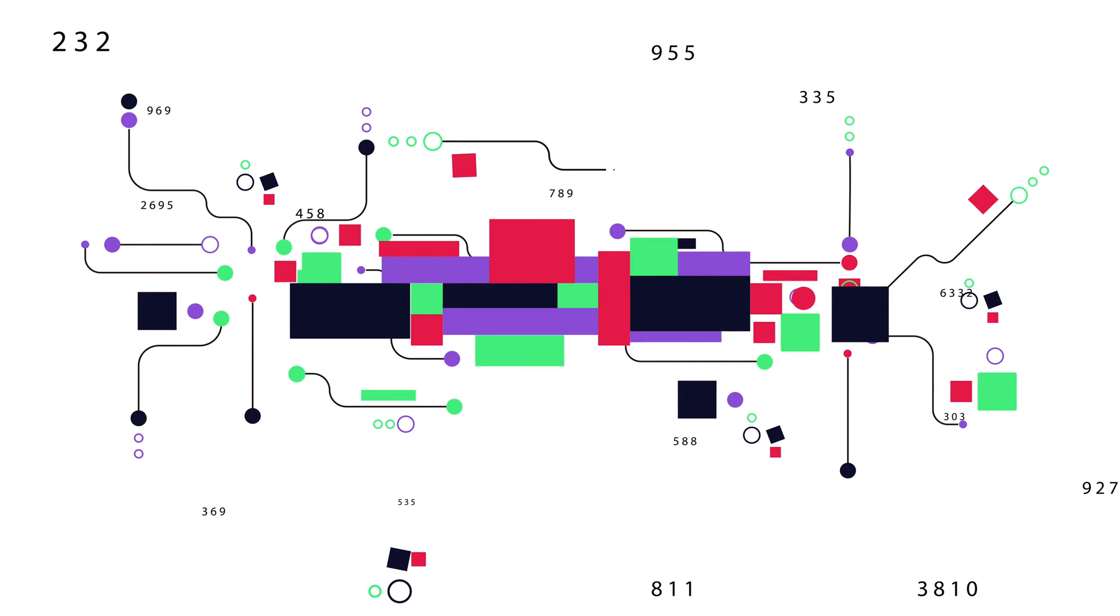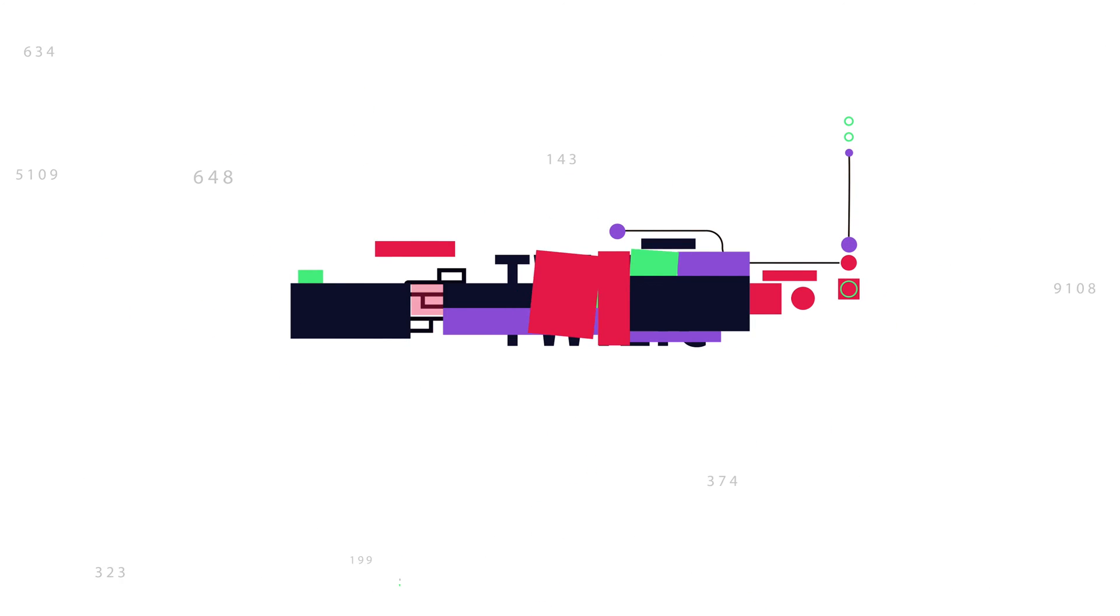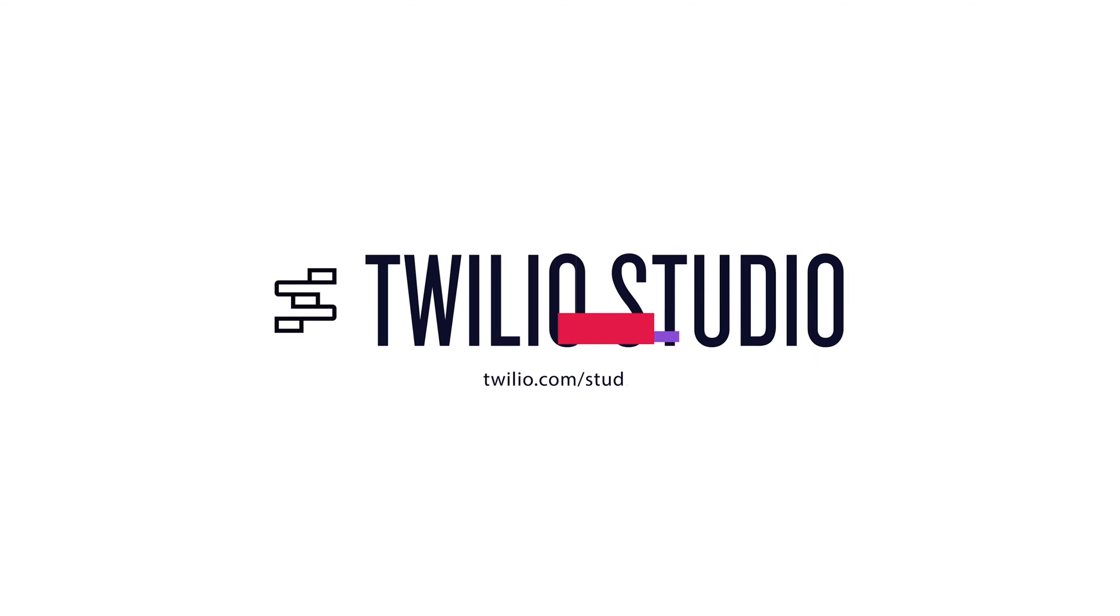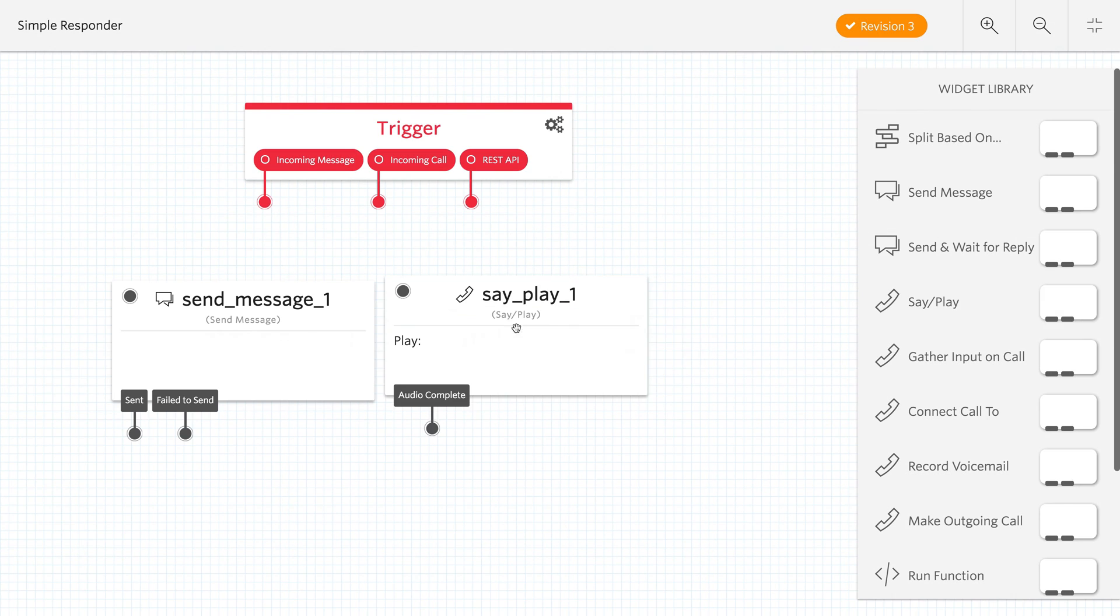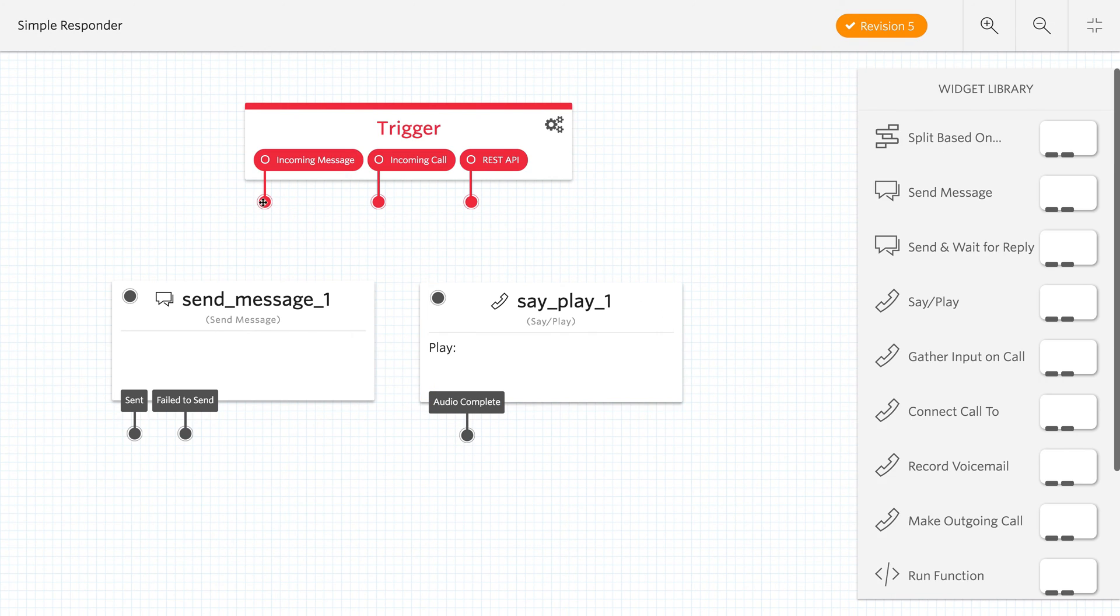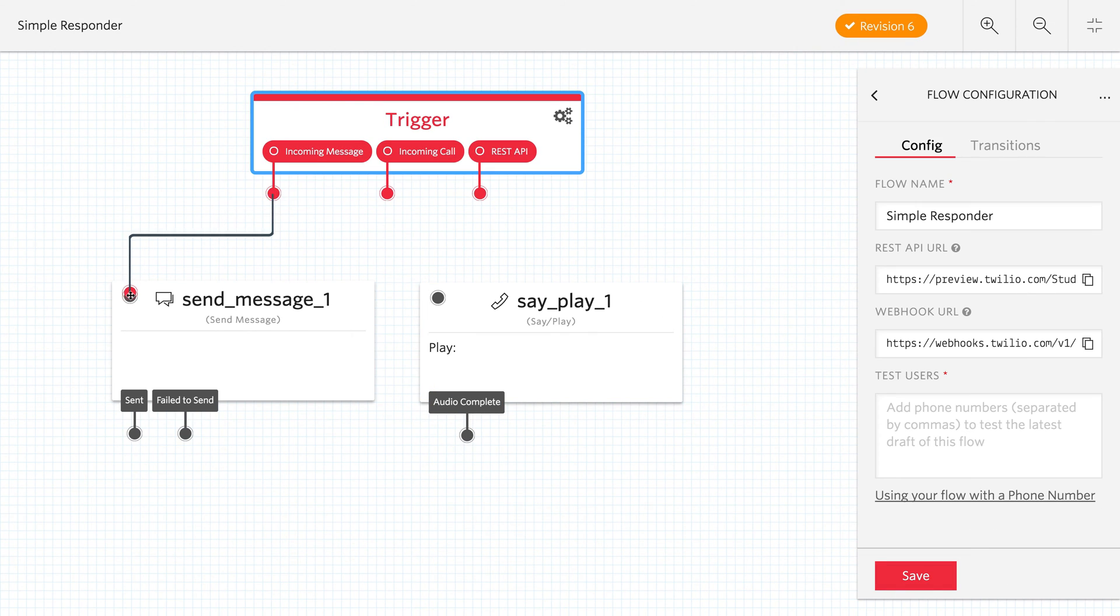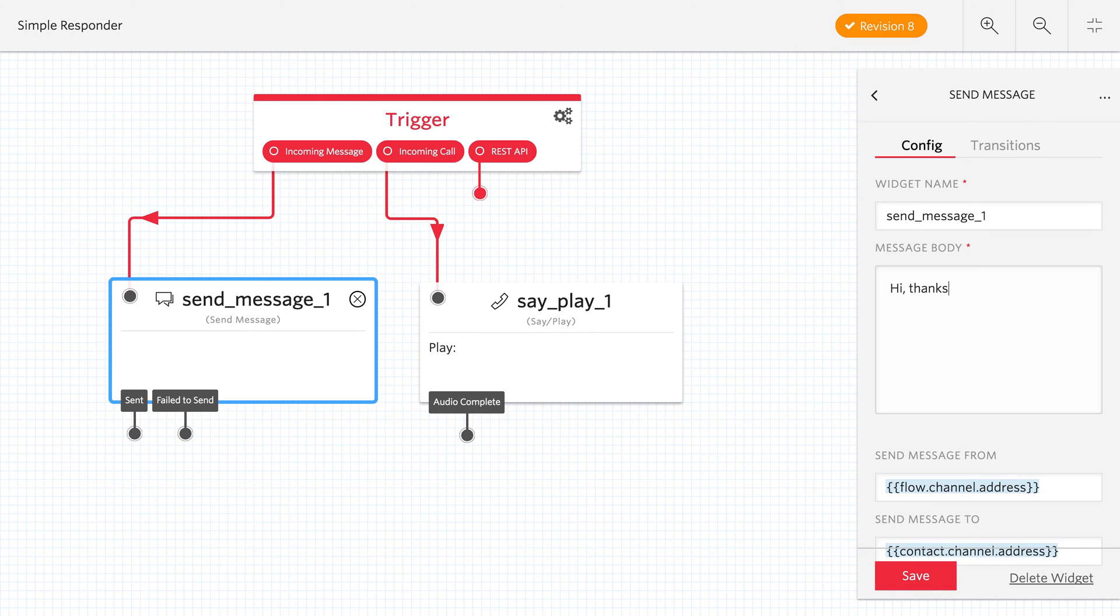Twilio Studio is a visual editor for creating Twilio applications. It works by dragging and dropping widgets that represent parts of the Twilio API and then connecting them together to create an application.